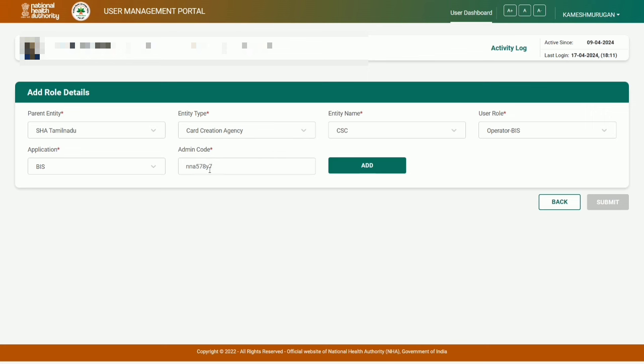After applying with this code, wait for approval. It may take two days. The mapping needs to be correct. Once approved, you can start working.